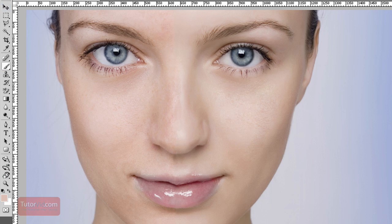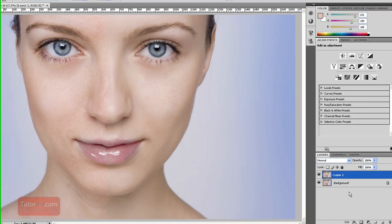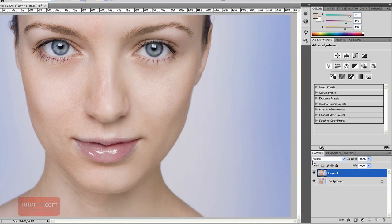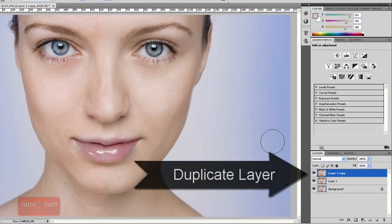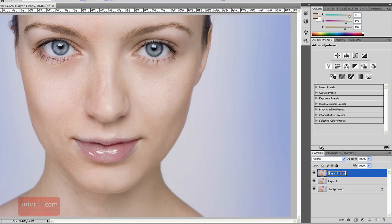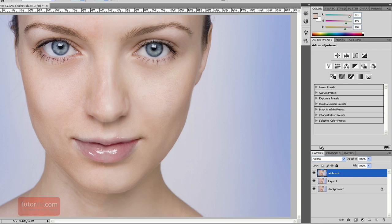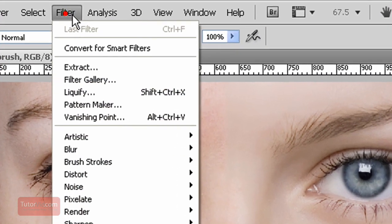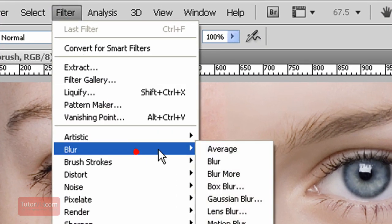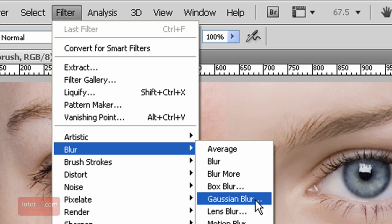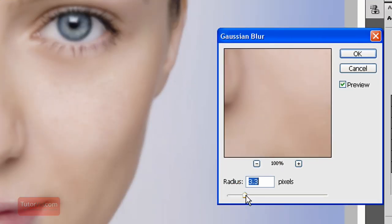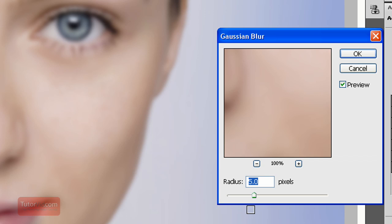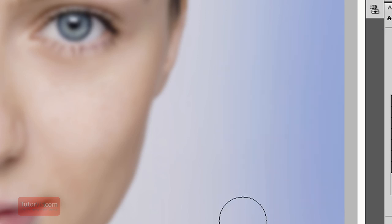Now one form of airbrushing if you wanted to do that on your portrait you could create another layer, so Control J. And then rename that layer to airbrush so you don't forget. And then go up to Filter, Blur, Gaussian Blur. And here we can go fairly high because we're going to bring it back later on. So I'll pick 5 pixels and press OK.